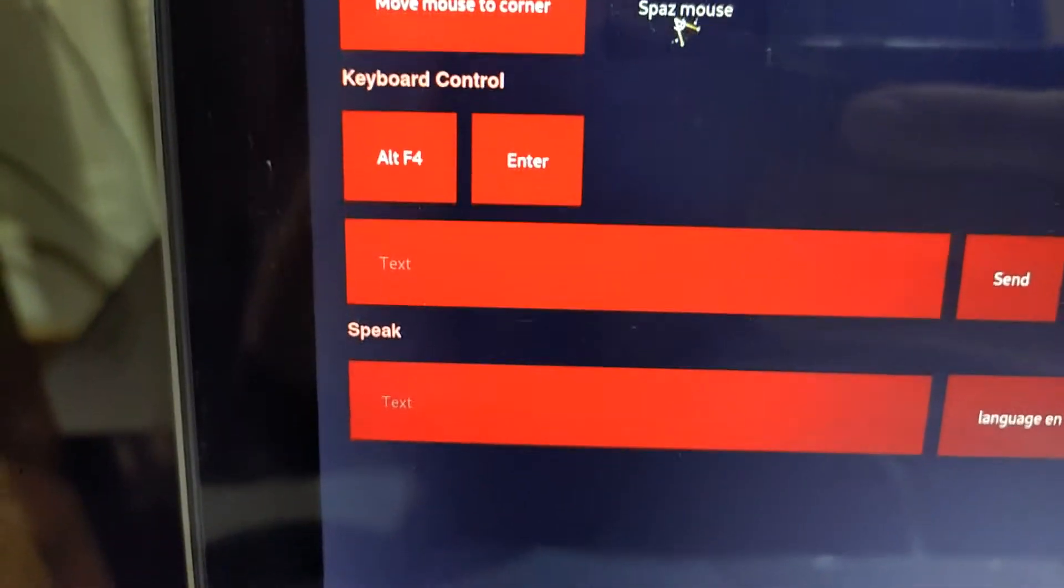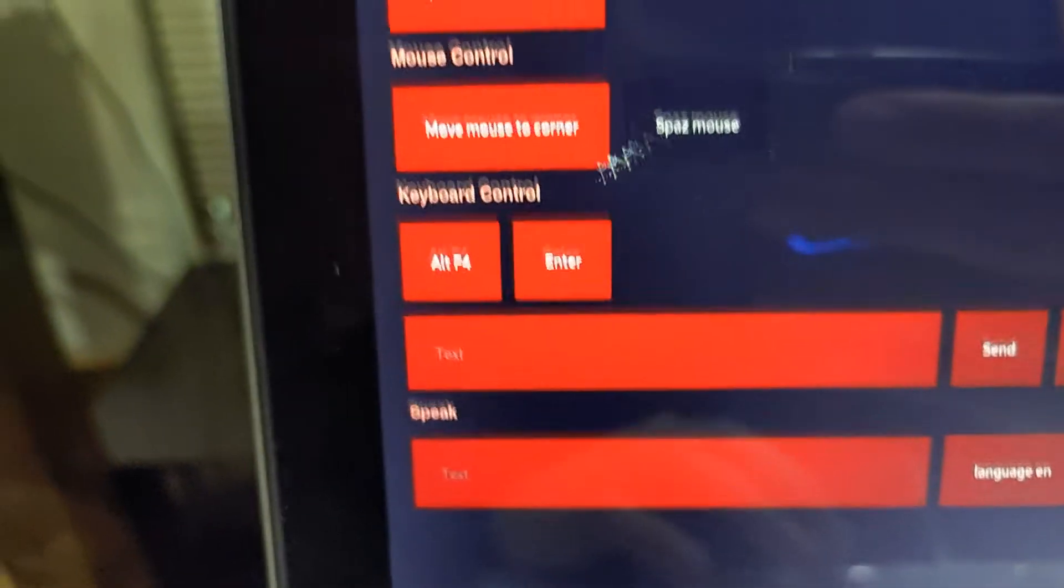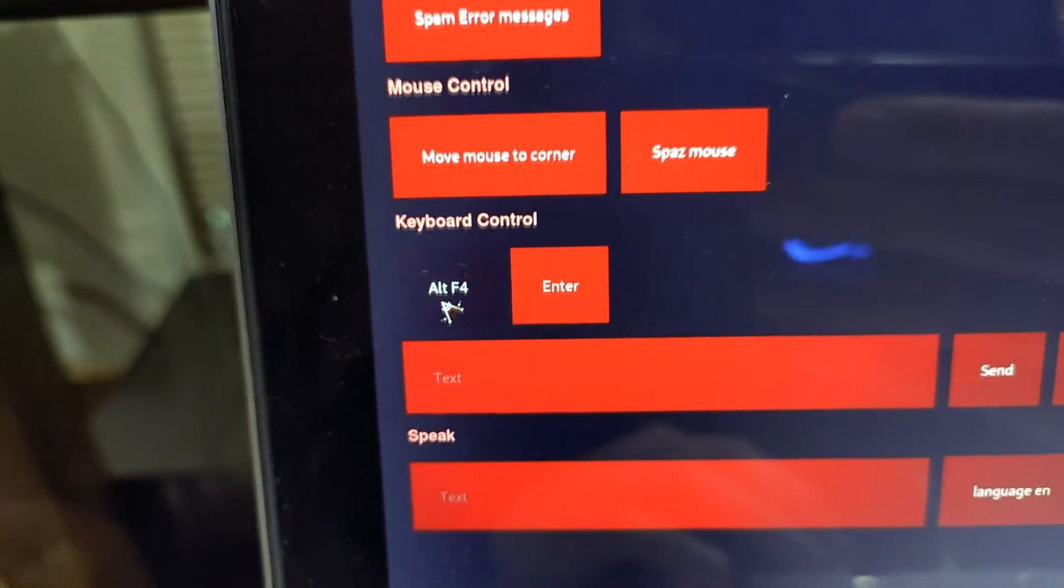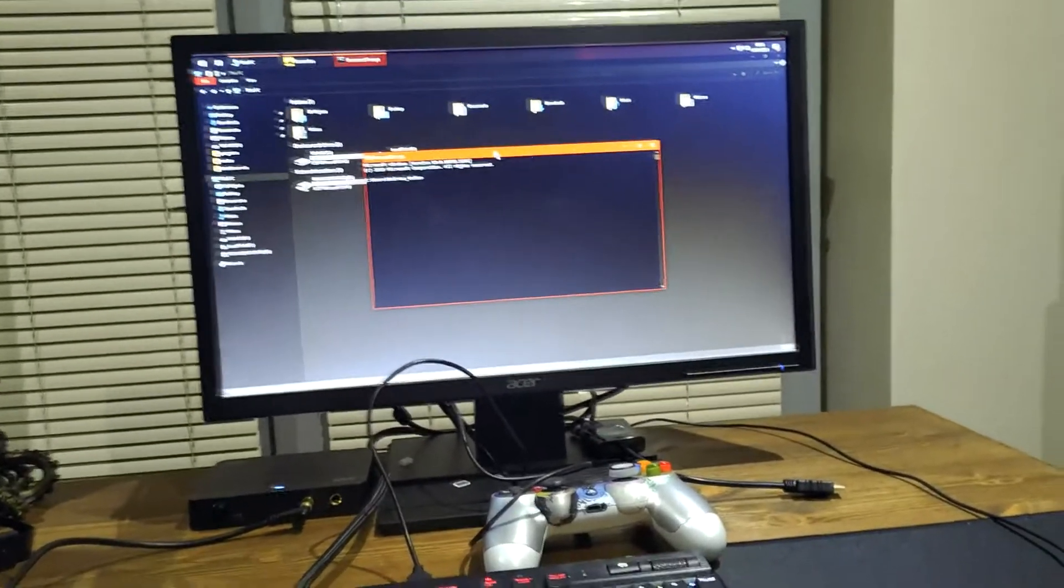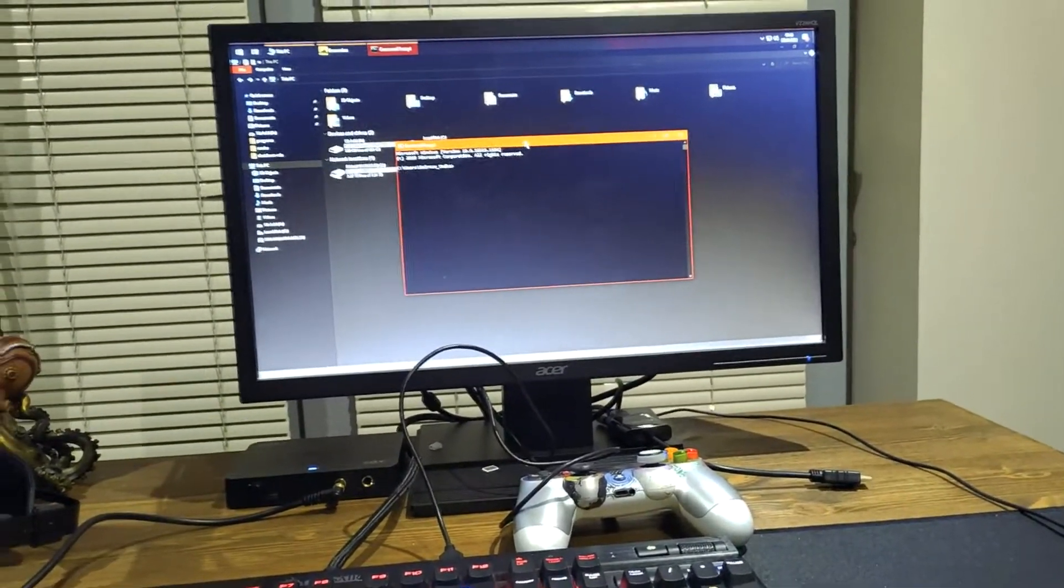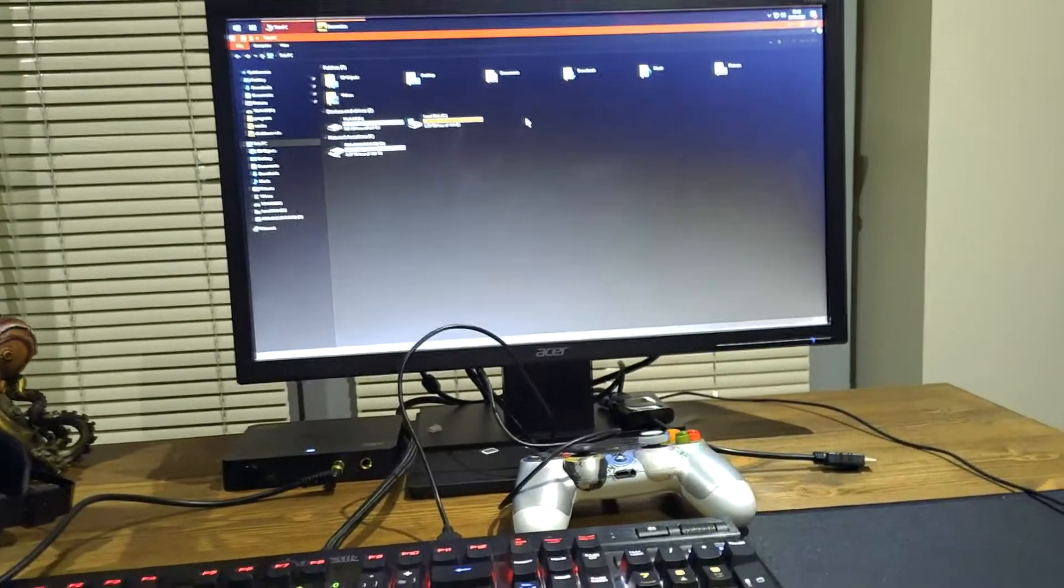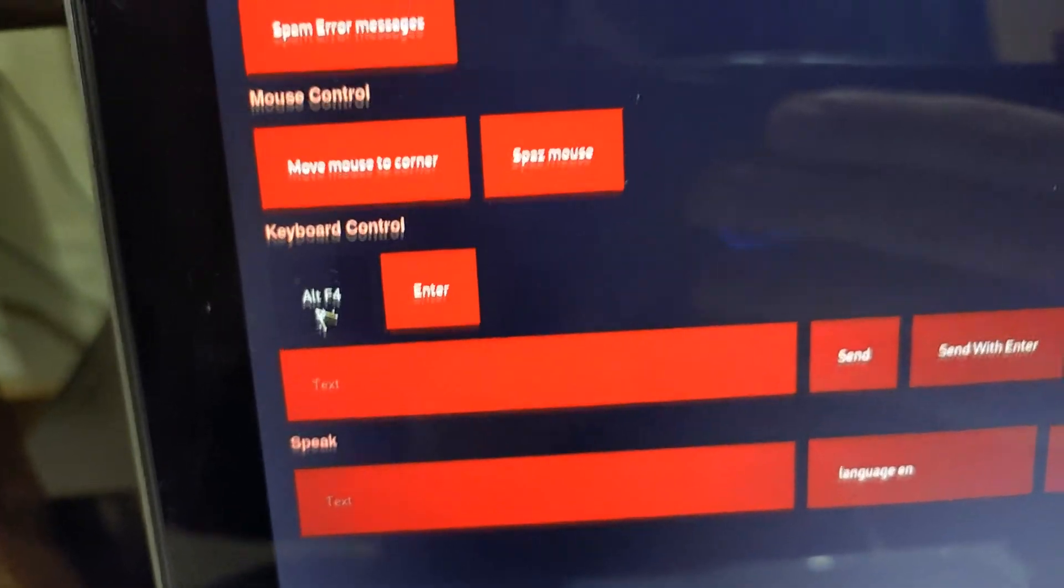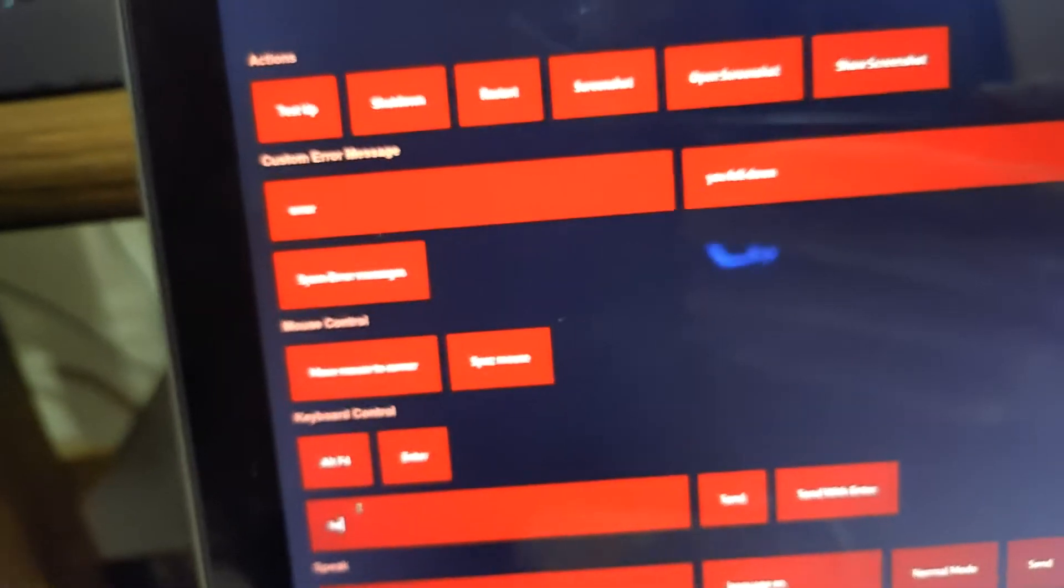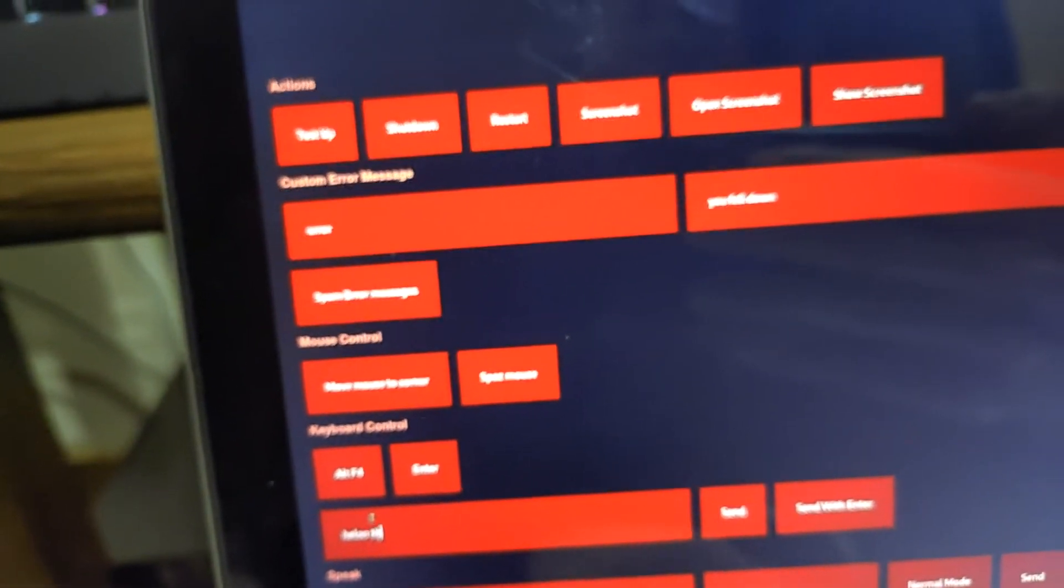Alright, so next is keyboard control. There's obviously Alt F4, the best thing you can do. So if I just highlight the CMD box here and I press Alt F4, it will close it and so on. And then Enter just presses the Enter button pretty much.